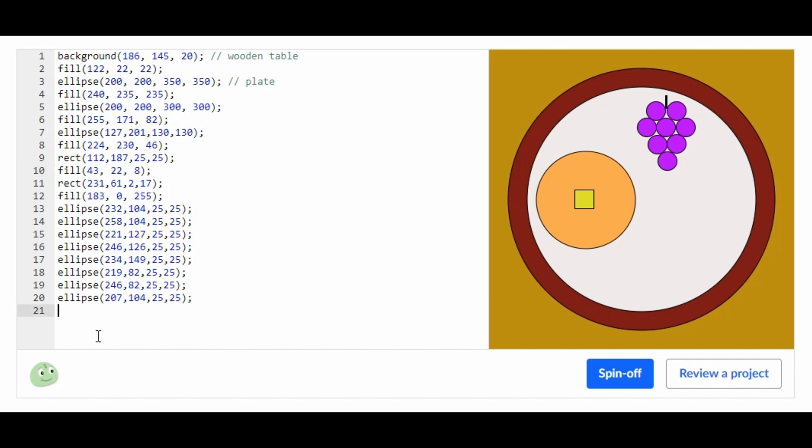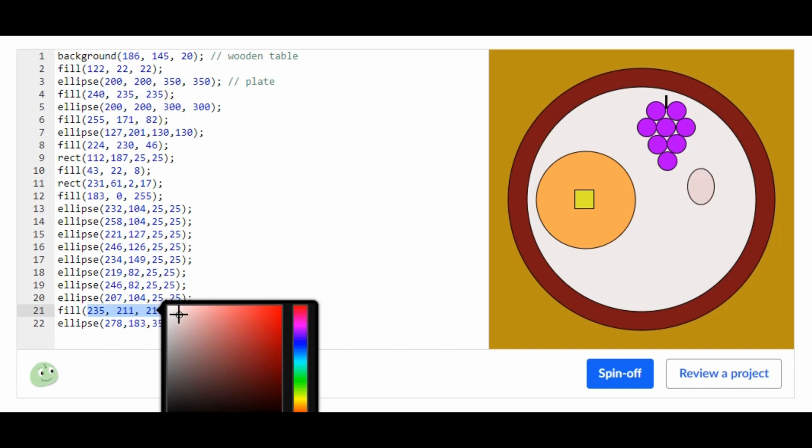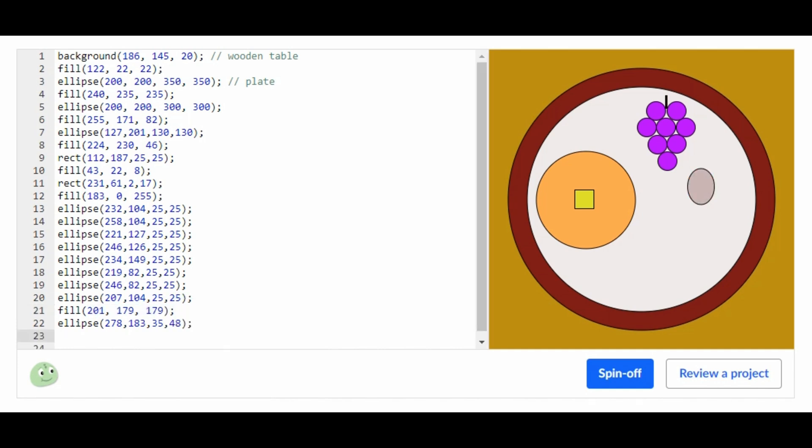Now all I'm going to do is add a spoon. I'm going to change the color to silver because it's a spoon. Now I'm going to add a rect for the bottom portion of the spoon. Now I'm just going to adjust the x, y, height, and width.